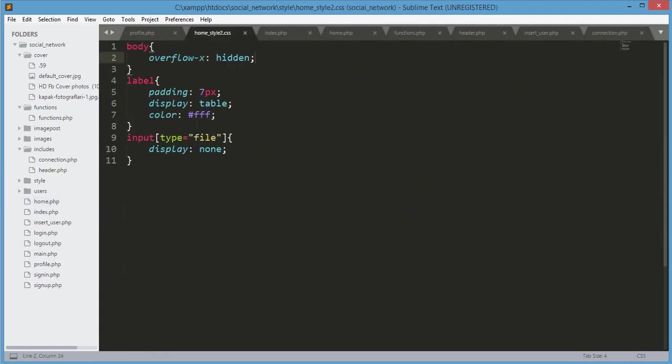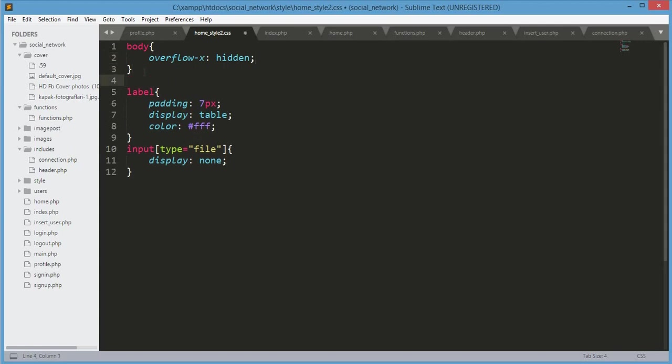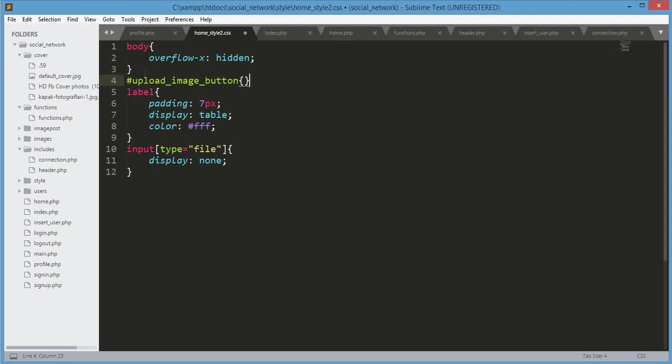We will design the upload image button. After the body tag, you will type its id: upload_image_button.